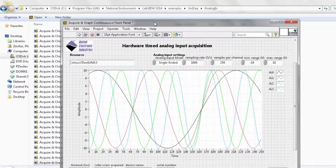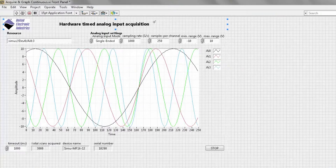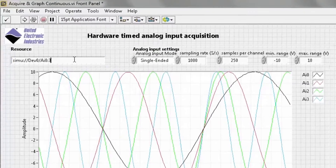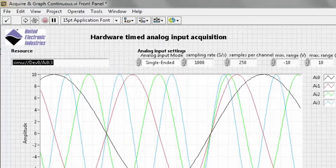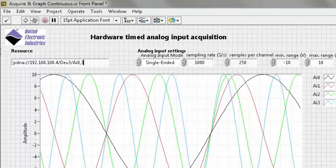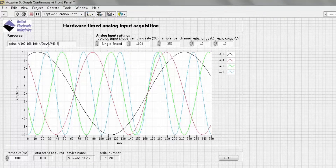We need to set the appropriate resource string, which is comprised of the IP address of the CUBA rack, the device number of the I/O board — in this case an AI207 — and the channels we wish to measure. Now we will run.